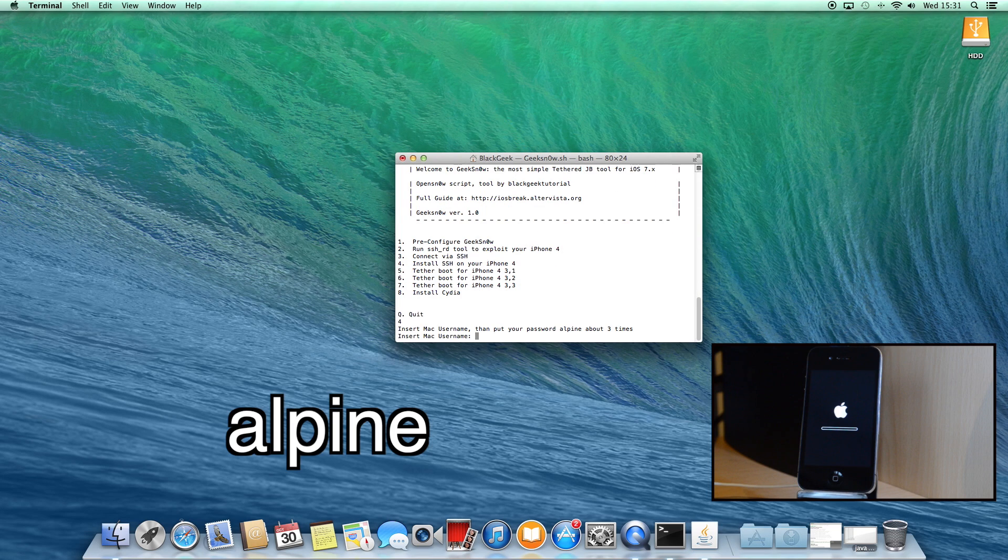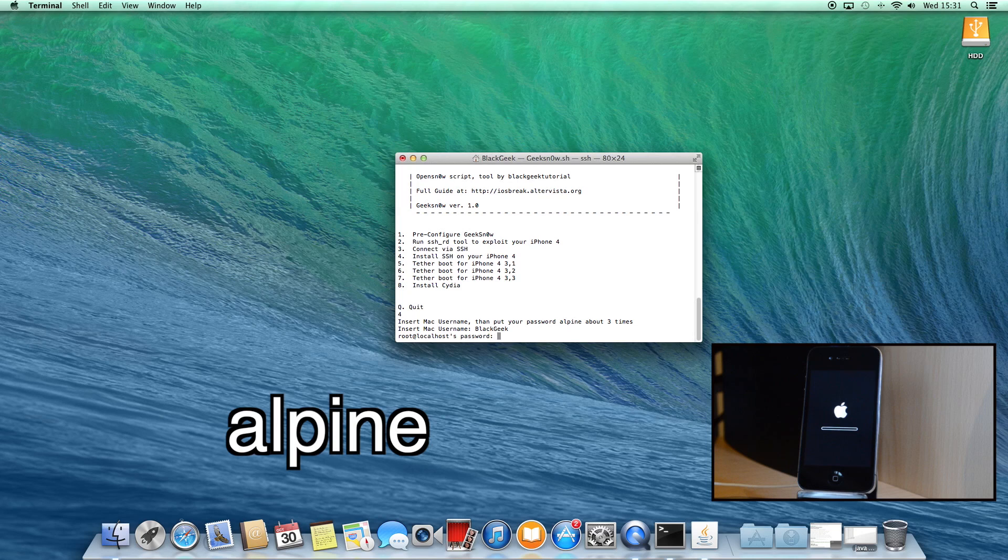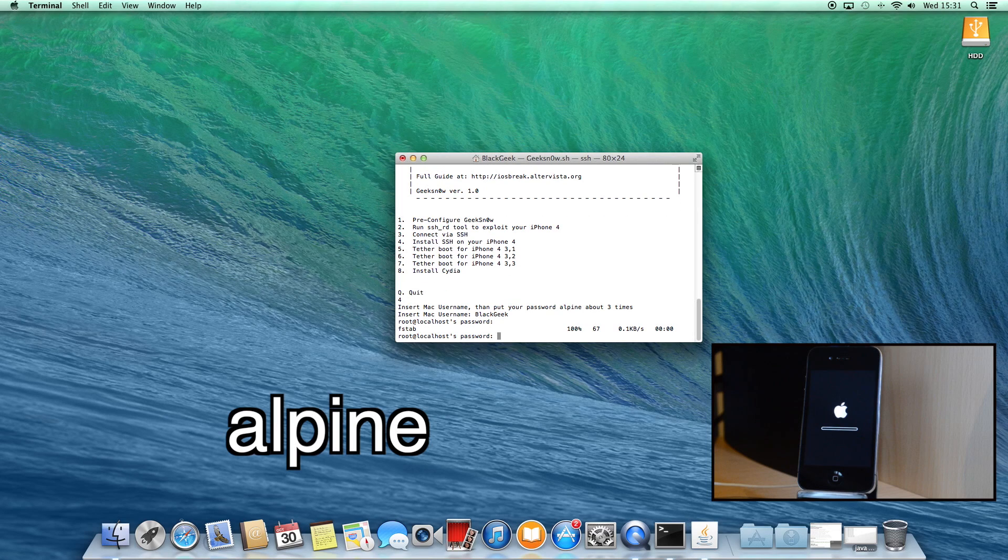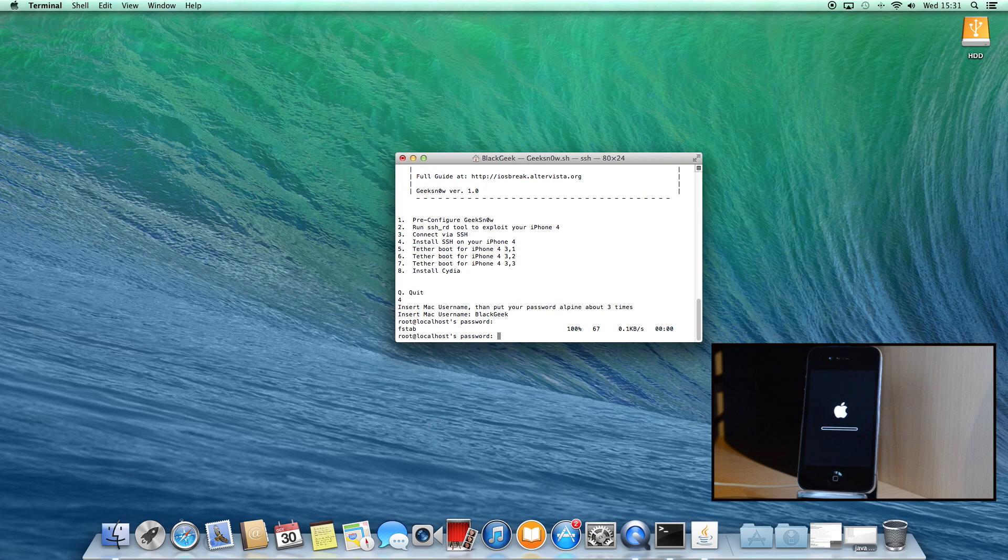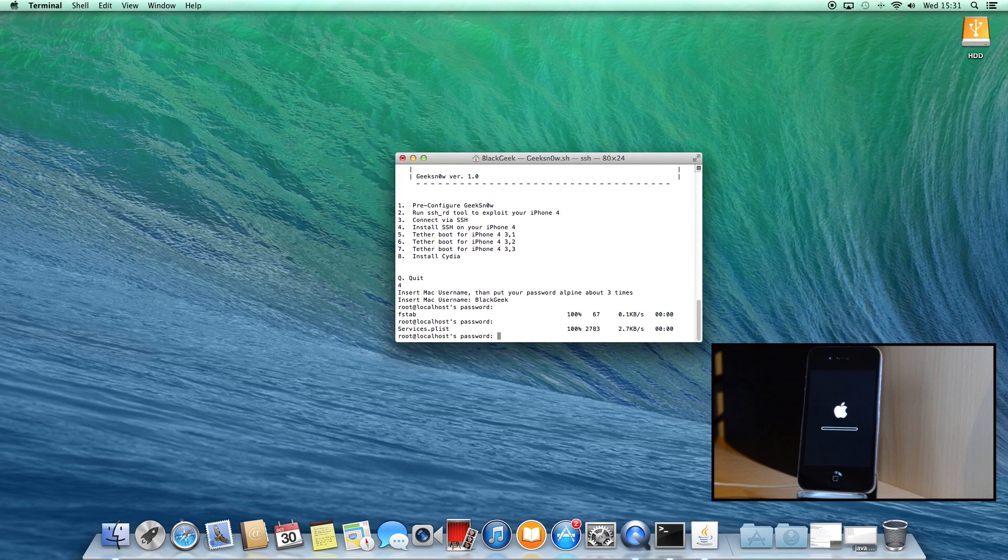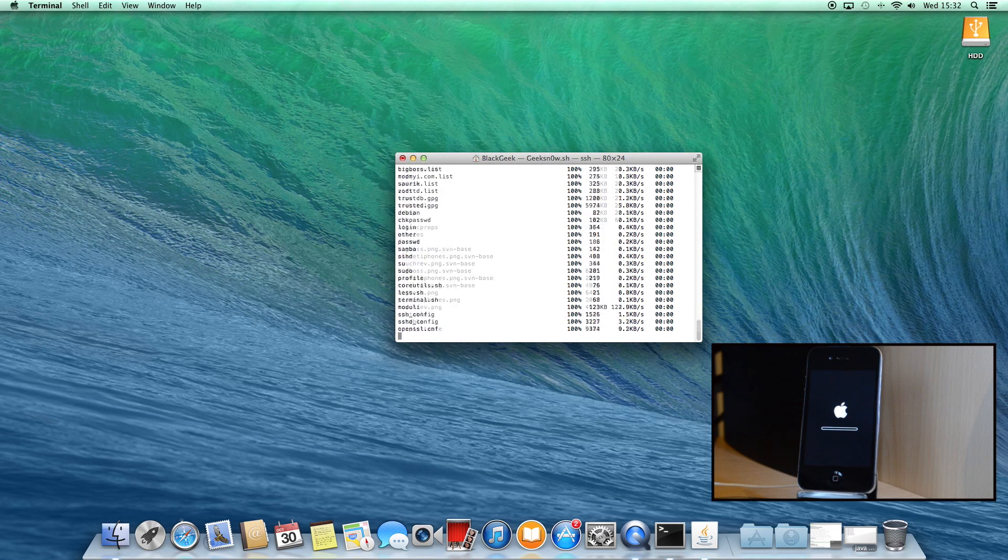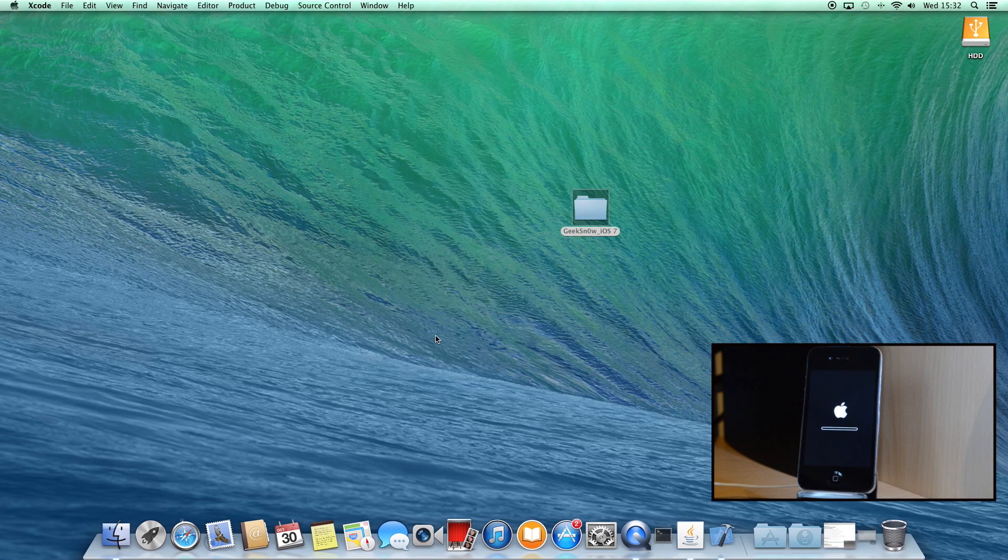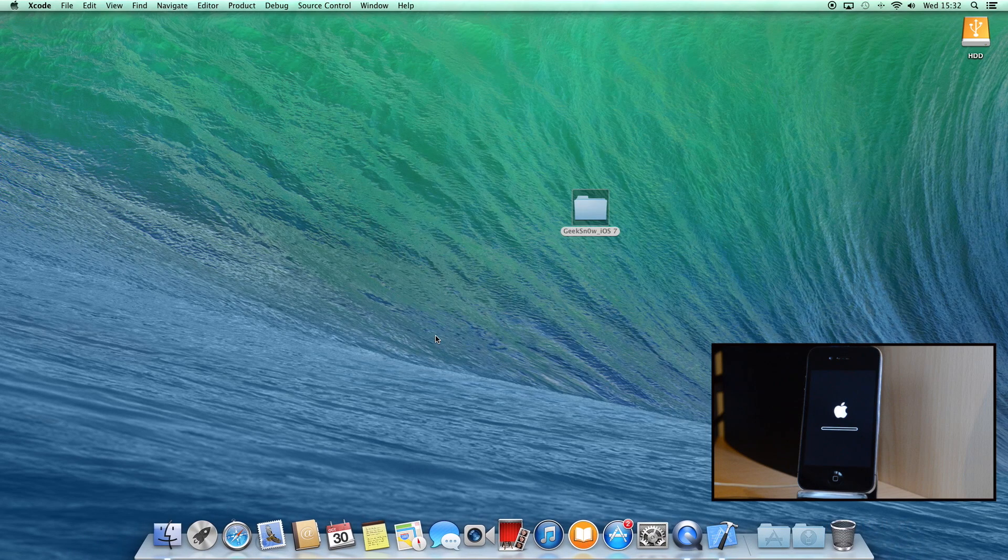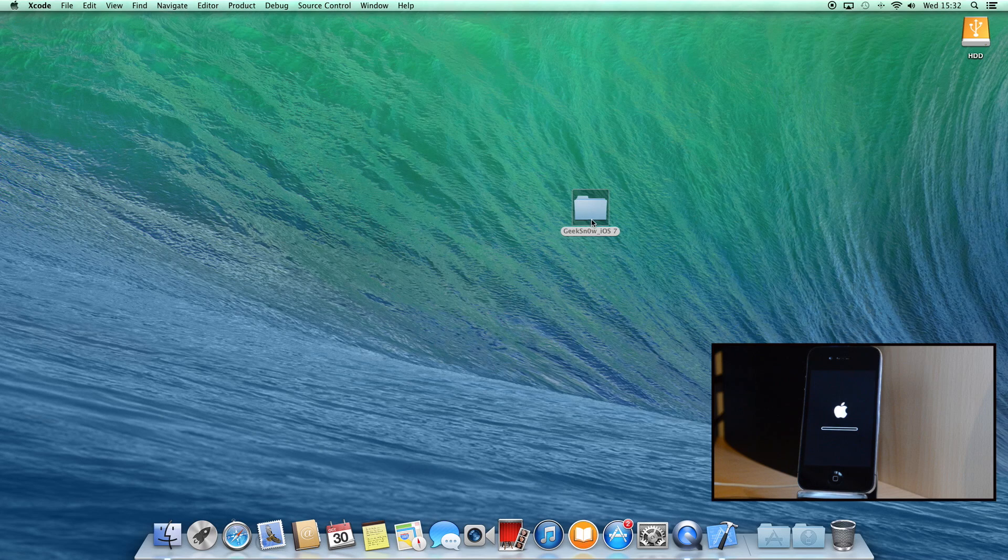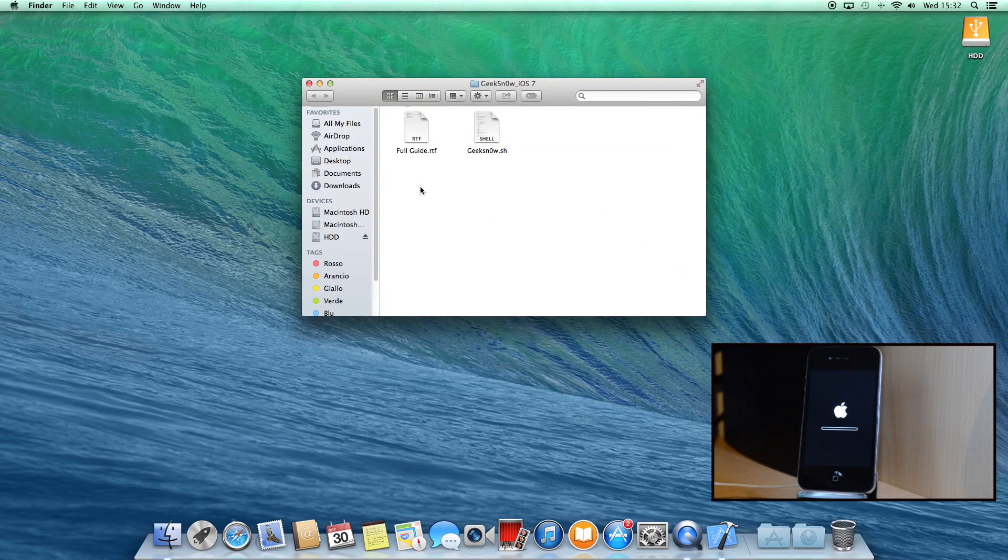Enter your Mac username like a few minutes ago. Now do the same thing, so retype alpine, press Return and retype again for the last time. So type 3 times the alpine password. Once the program has finished, it will close automatically. Don't worry, it's normal, so re-open it.